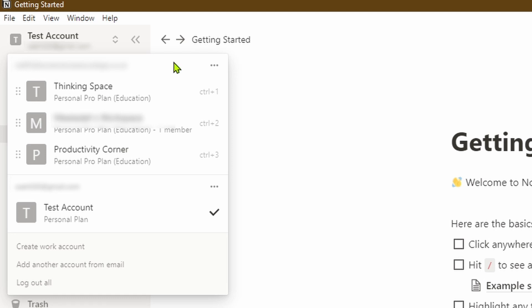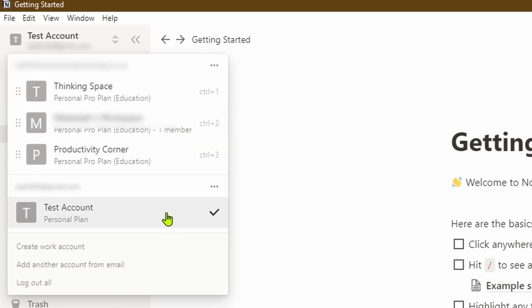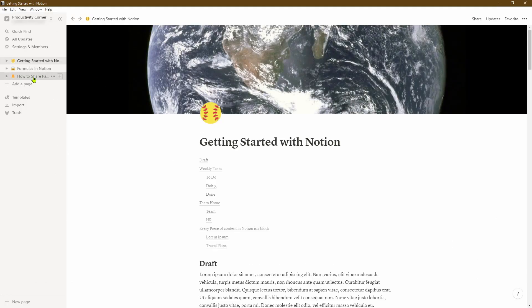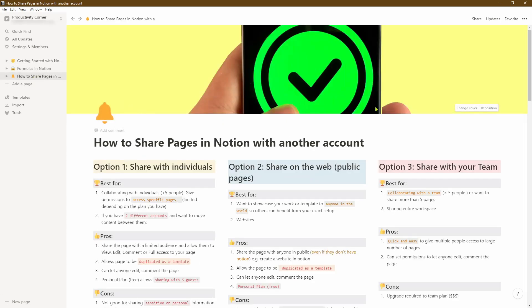If I go and click on the test account now, you'll see that there are two email accounts associated to this same Notion app. Within each account you can see all the workspaces associated to that account. In the test account I've only got one workspace, whereas in my Productivity Corner account I've got a number of different workspaces. This allows me to easily switch between the two accounts.